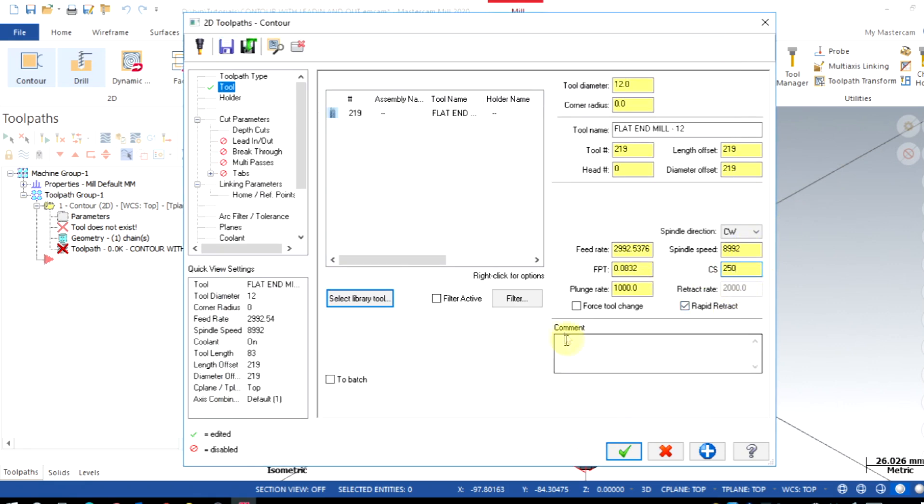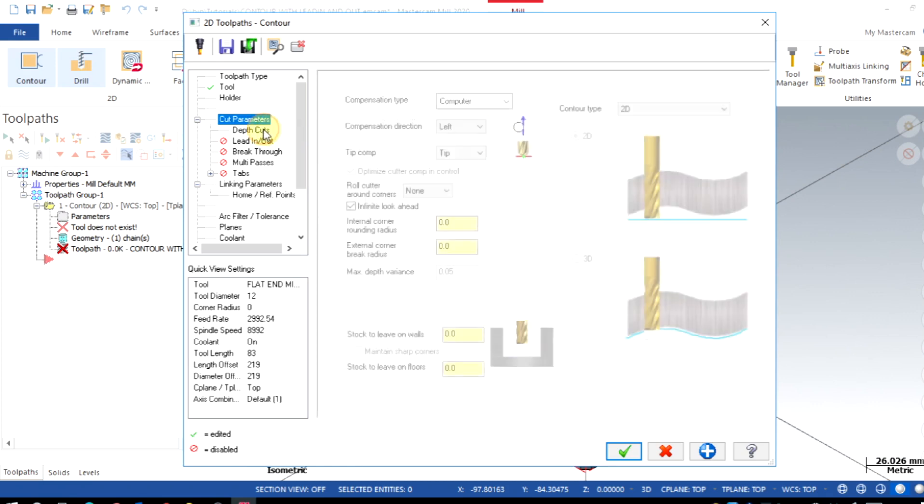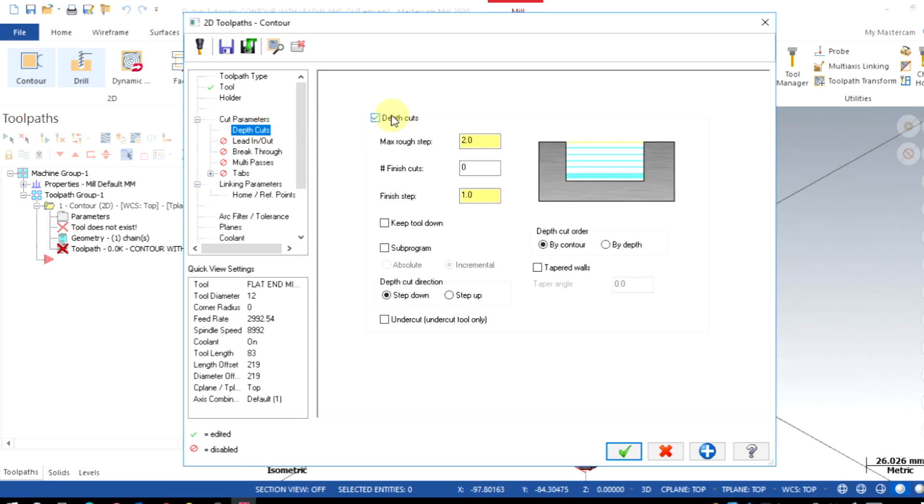Set spindle speed, feed rate, and the plunge rate. Ensure the cut parameters in the common section: left and roll around the cutter is none. Enable the depth of cuts roughing cuts. I gave here 2.5 millimeters. Finally, the linking parameters.